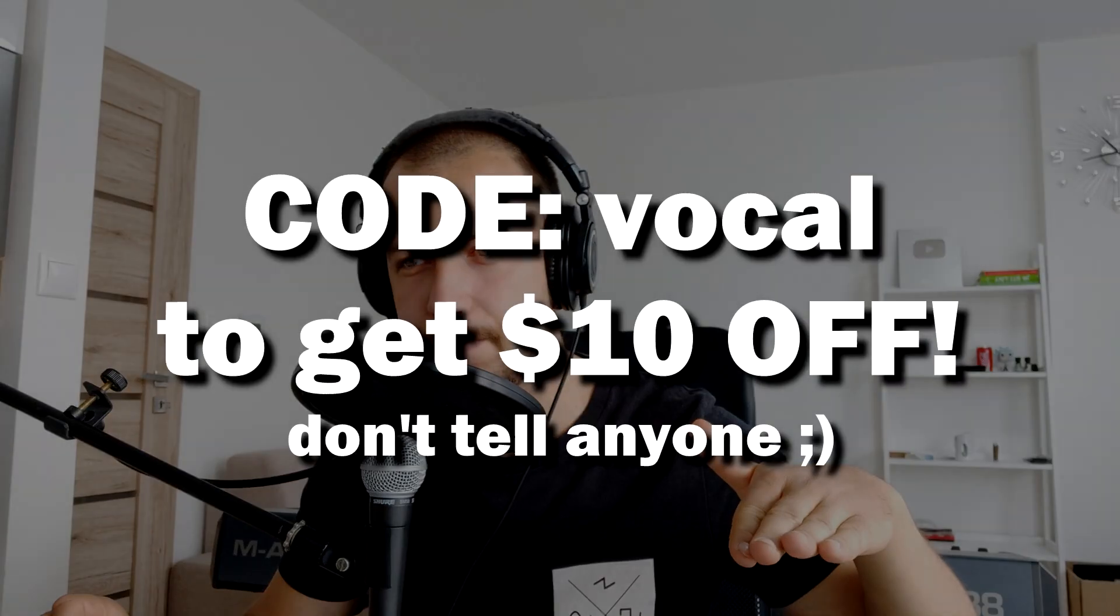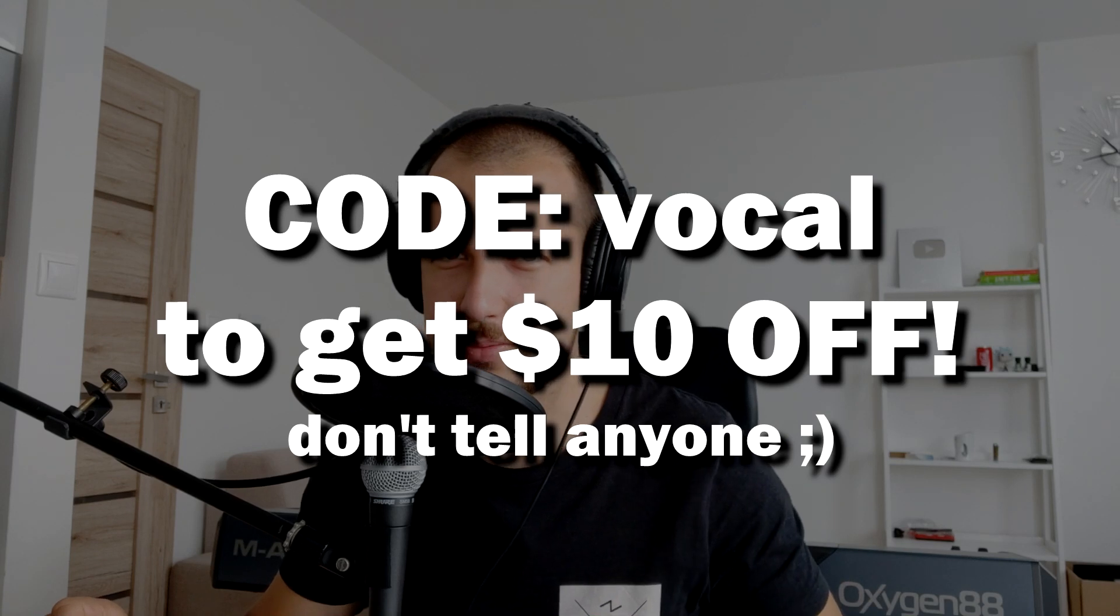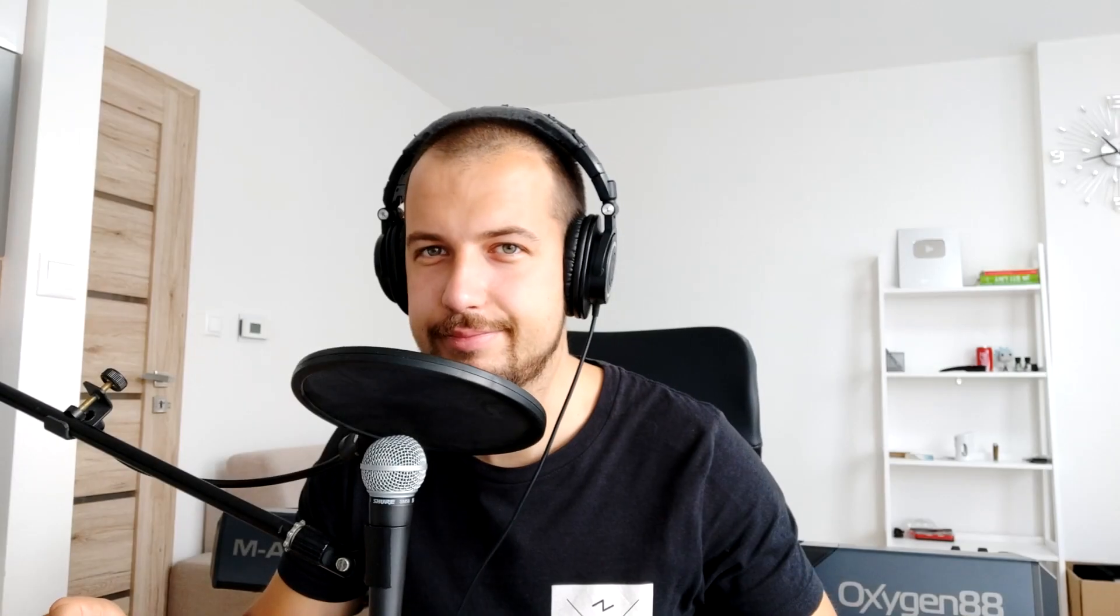As always, thank you for watching and I'll see you in the next one. Goodbye. And also don't forget to check out my sample packs, link below. Use the code 'vocal' to get 10 dollars off. Yeah, goodbye.